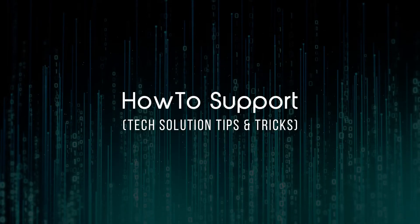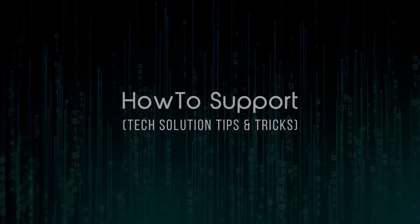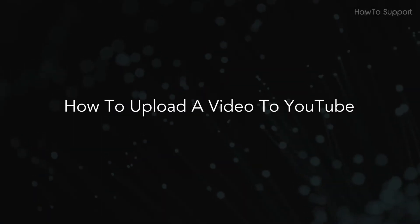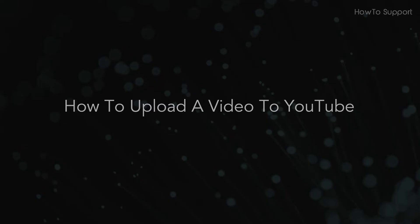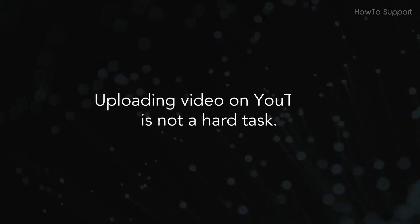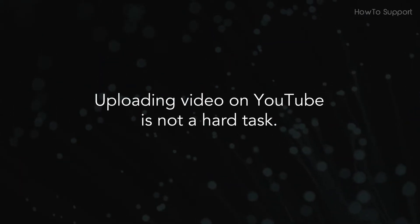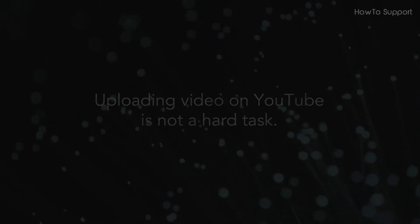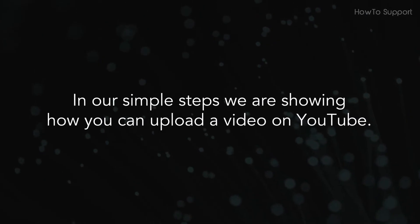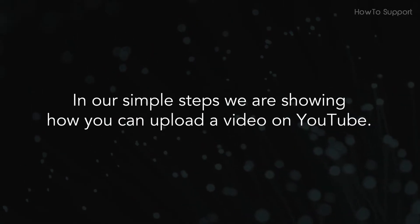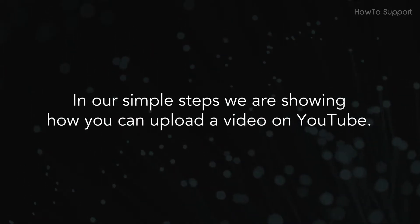Welcome to this tutorial. How to Upload a Video to YouTube. Uploading video on YouTube is not a hard task. In our simple steps we are showing you how you can upload a video on YouTube.